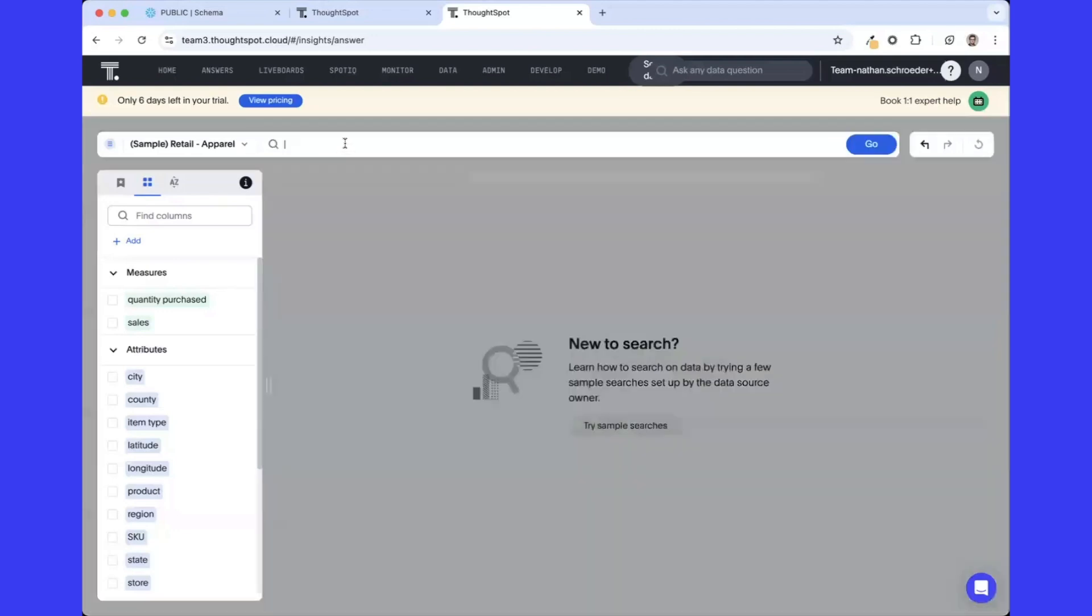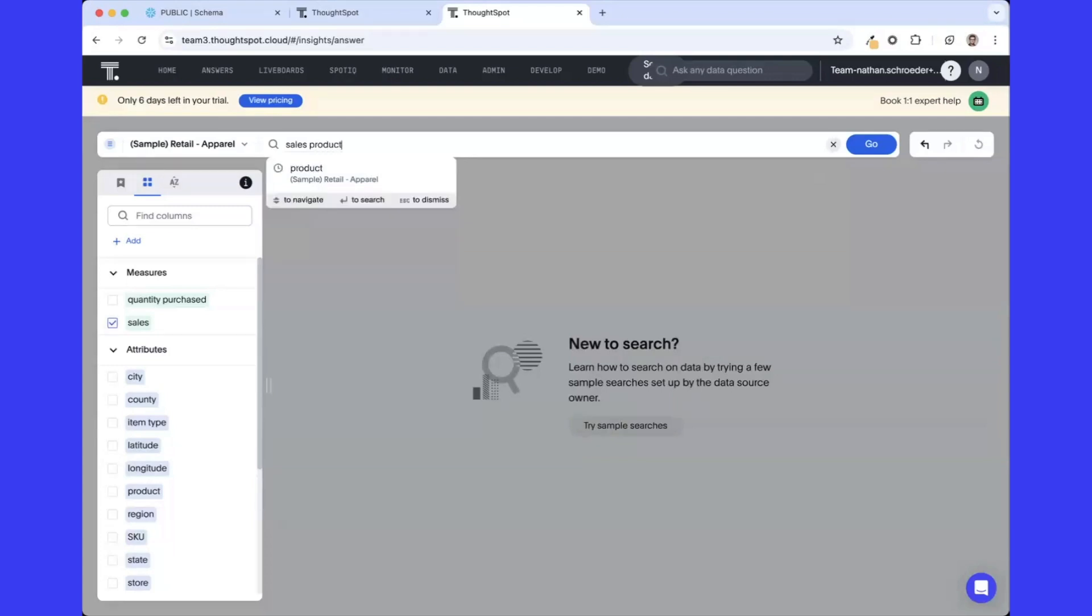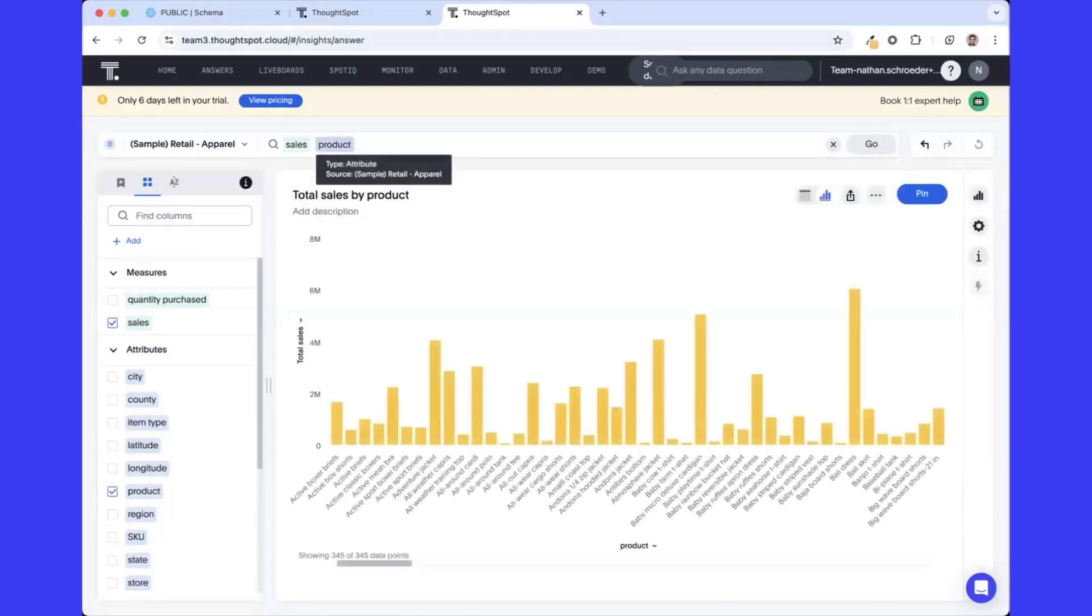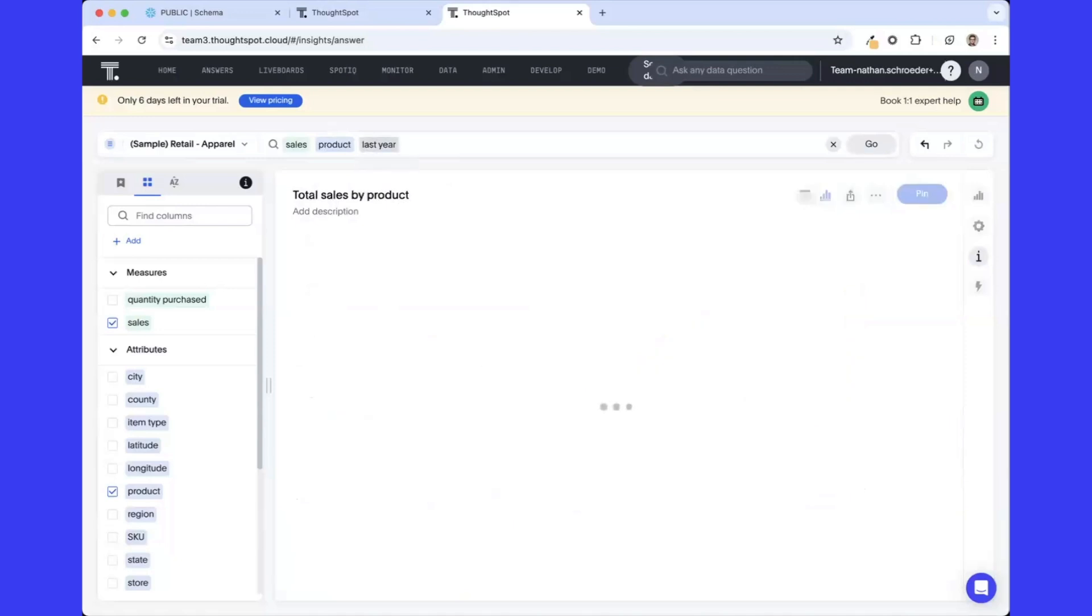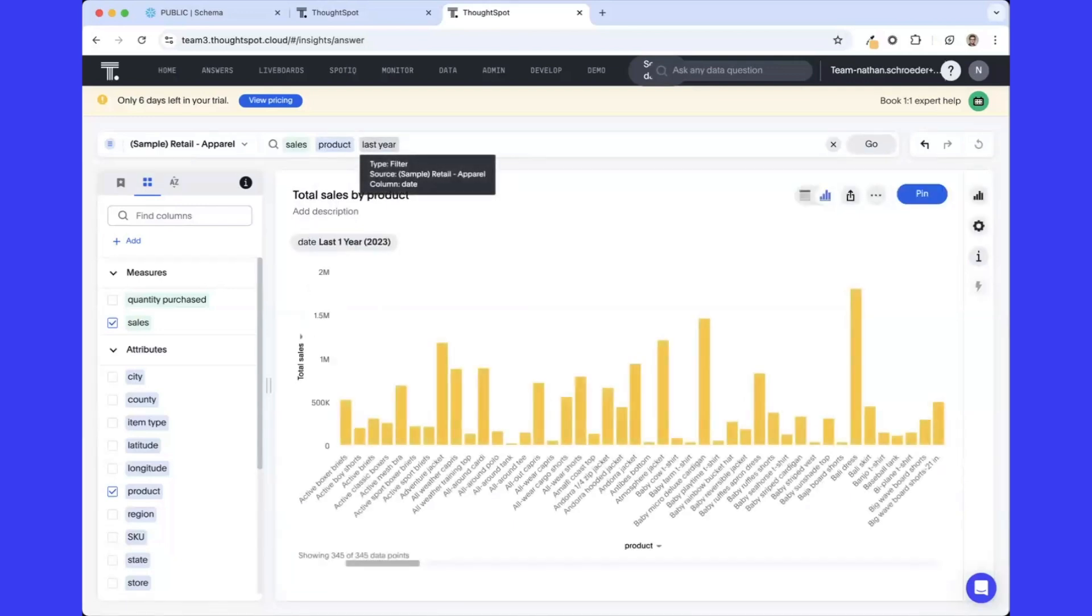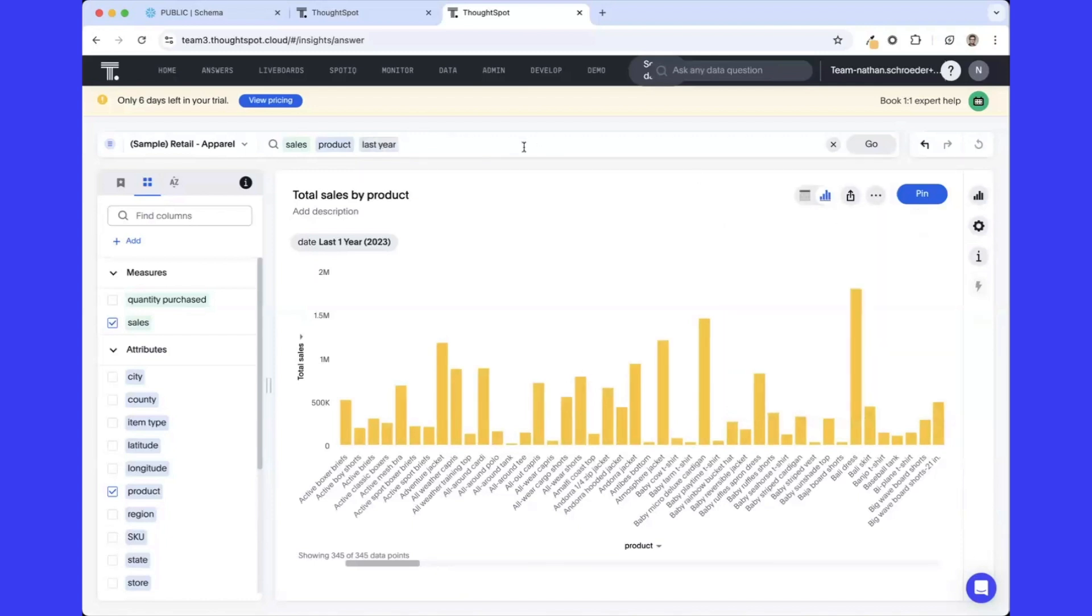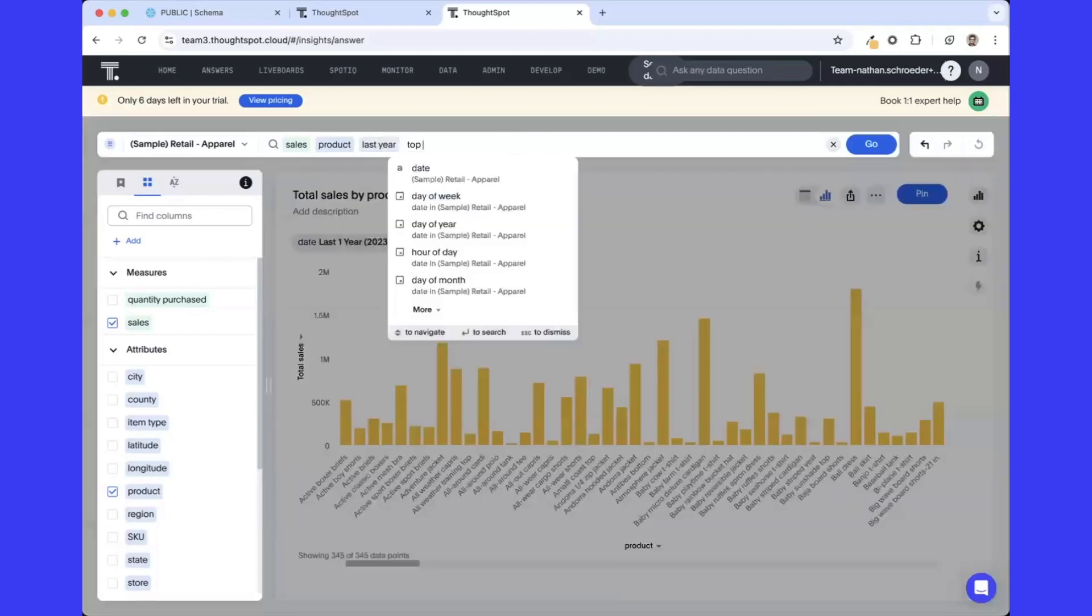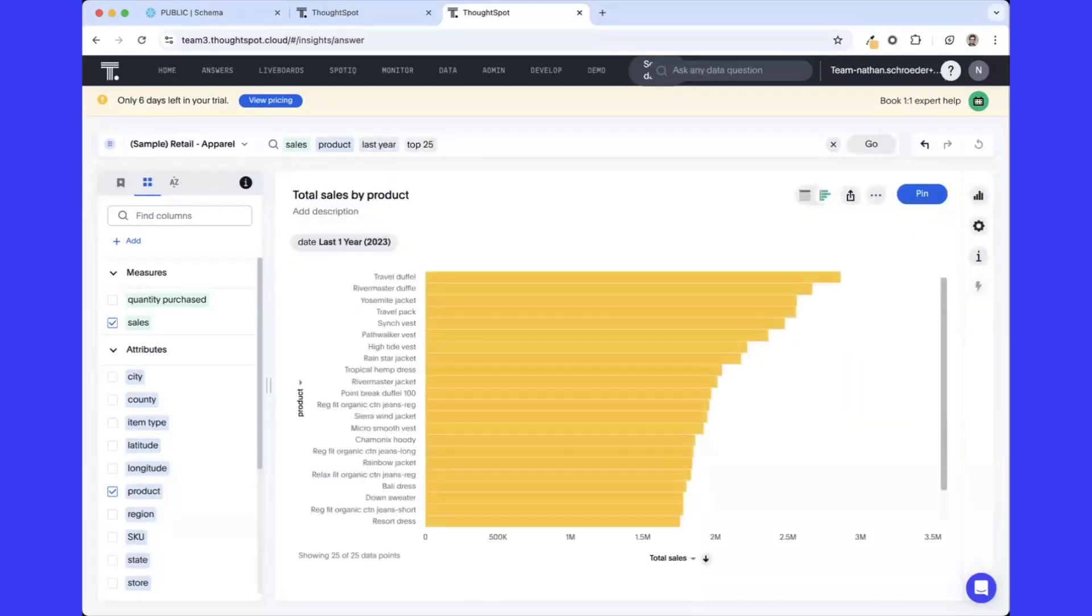Say, for example, I wanted to see the total sales by product just for the last year. By typing those words, ThoughtSpot's going to generate me a visualization reflecting those sales by product. In this case, we've got quite a few products in the data set. Maybe I'm really just interested in the top 25. I can quickly pivot this down to show me which products are driving the most sales.